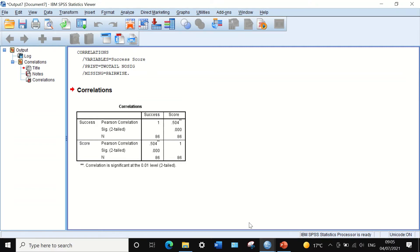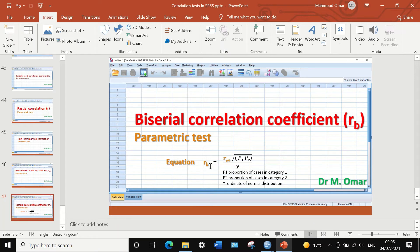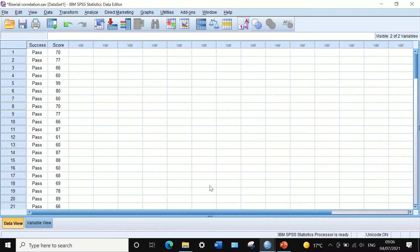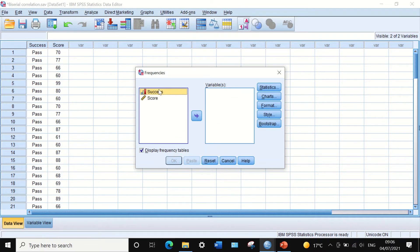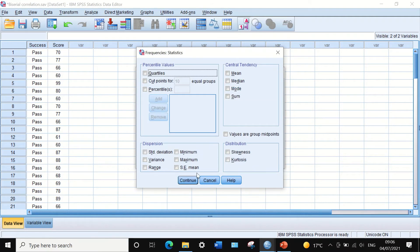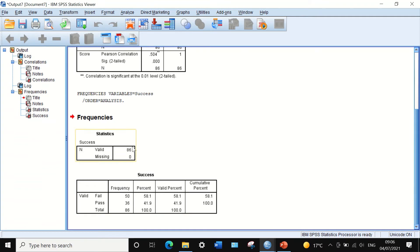Now we need to calculate the biserial correlation Rp. The point biserial Rp is 0.504. To determine P1 and P2, click Analyze, Descriptive, Frequencies, and select the dichotomous variable. The output shows 58.1% fail and 41.9% pass, giving proportions of P1 = 0.581 for fail and P2 = 0.419 for pass.